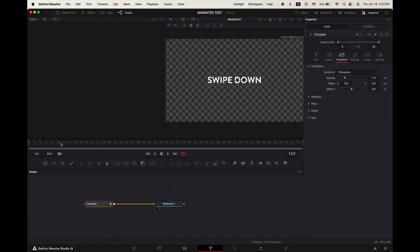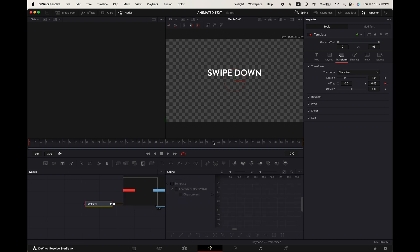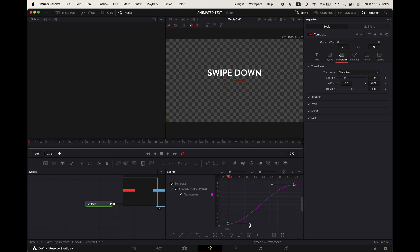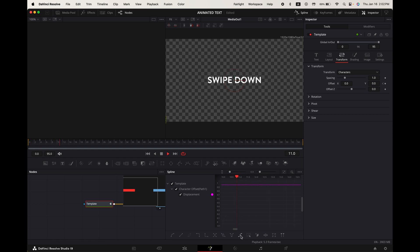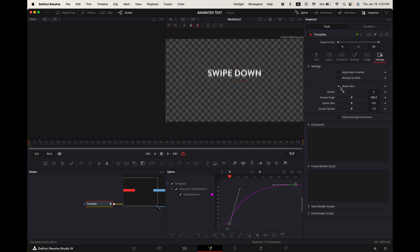It looks alright, but what we can do to improve it is go up to spline. Toggle on the template and press the show full view button. Highlight your points and press S on your keypad. Now adjust your word size graphs to look something like this. Now when we play it, it'll look smoother. Finally, go up to settings, toggle on motion blur and adjust the shutter angle to your liking. Increase the quality all the way to 10. And there you go.